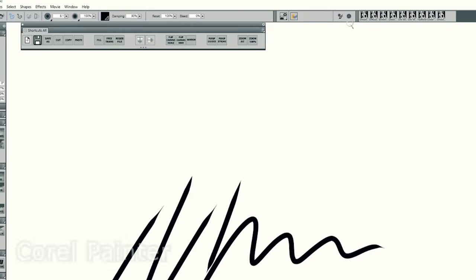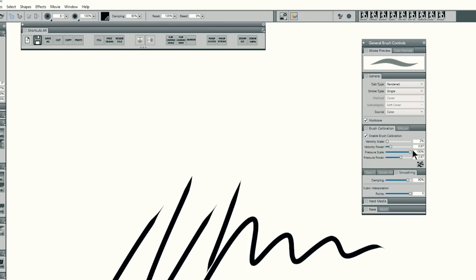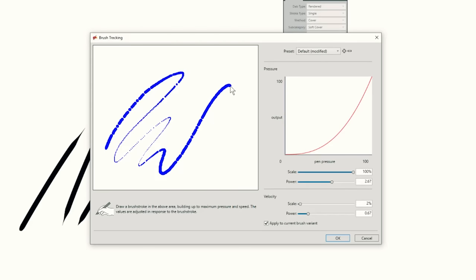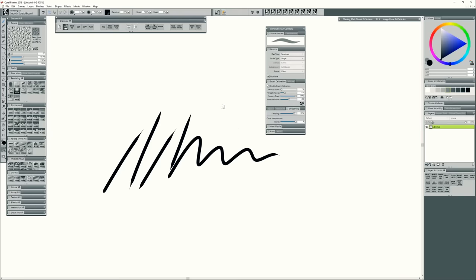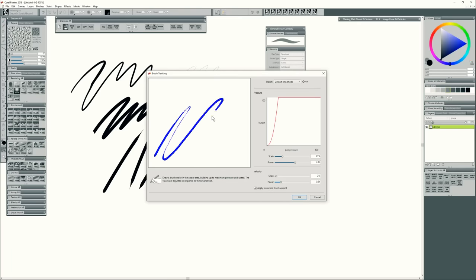I can do this in Corel Painter by going to general brush calibration, enabling brush calibration and then calibrating by clicking on the bottom right icon and then drawing the kind of pressure that I want. You'll get different results depending on whether you press firmly, lightly, or use a mixture of both.